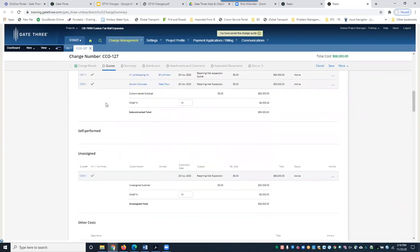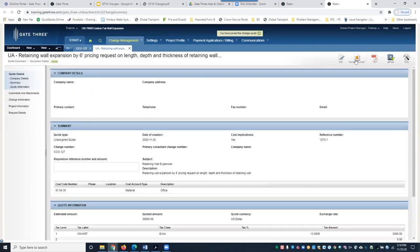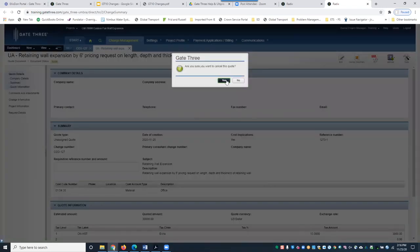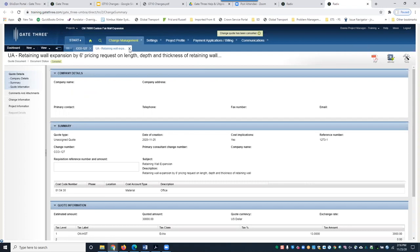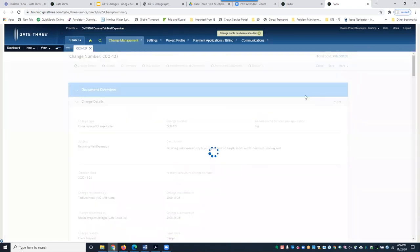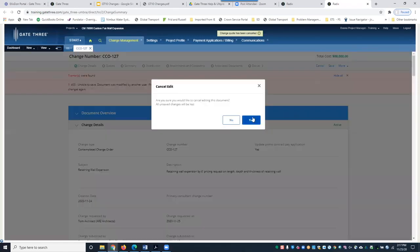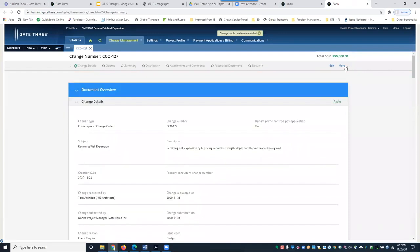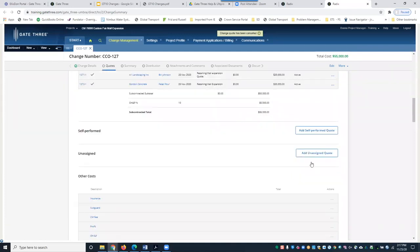If you decide to remove a quote entirely before sending to the owner, click Open Quote and then Cancel Document. Confirm the cancellation. After refreshing, that canceled quote will no longer appear in the change document. You can also include or exclude canceled quotes from your view, and you can view taxes if needed.